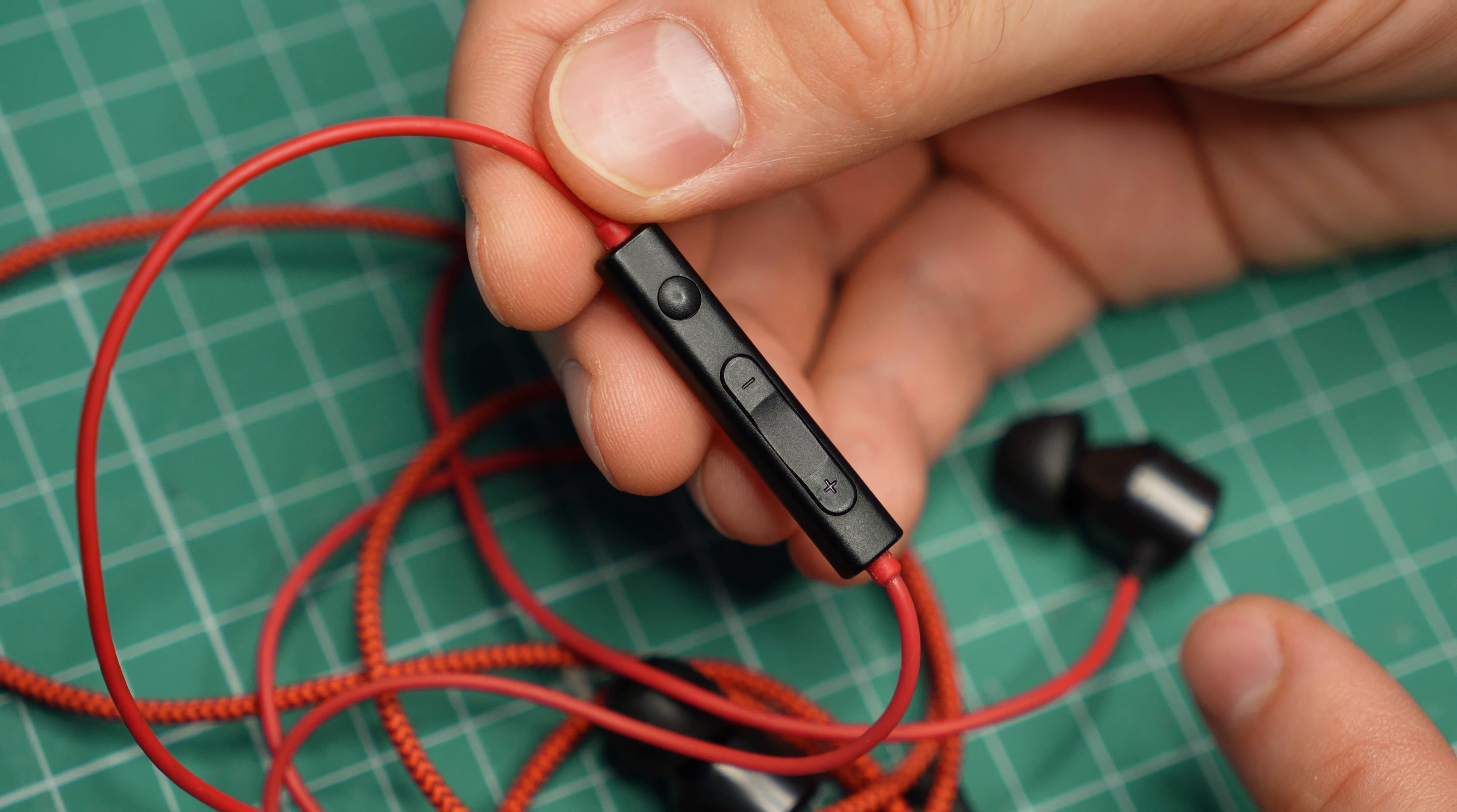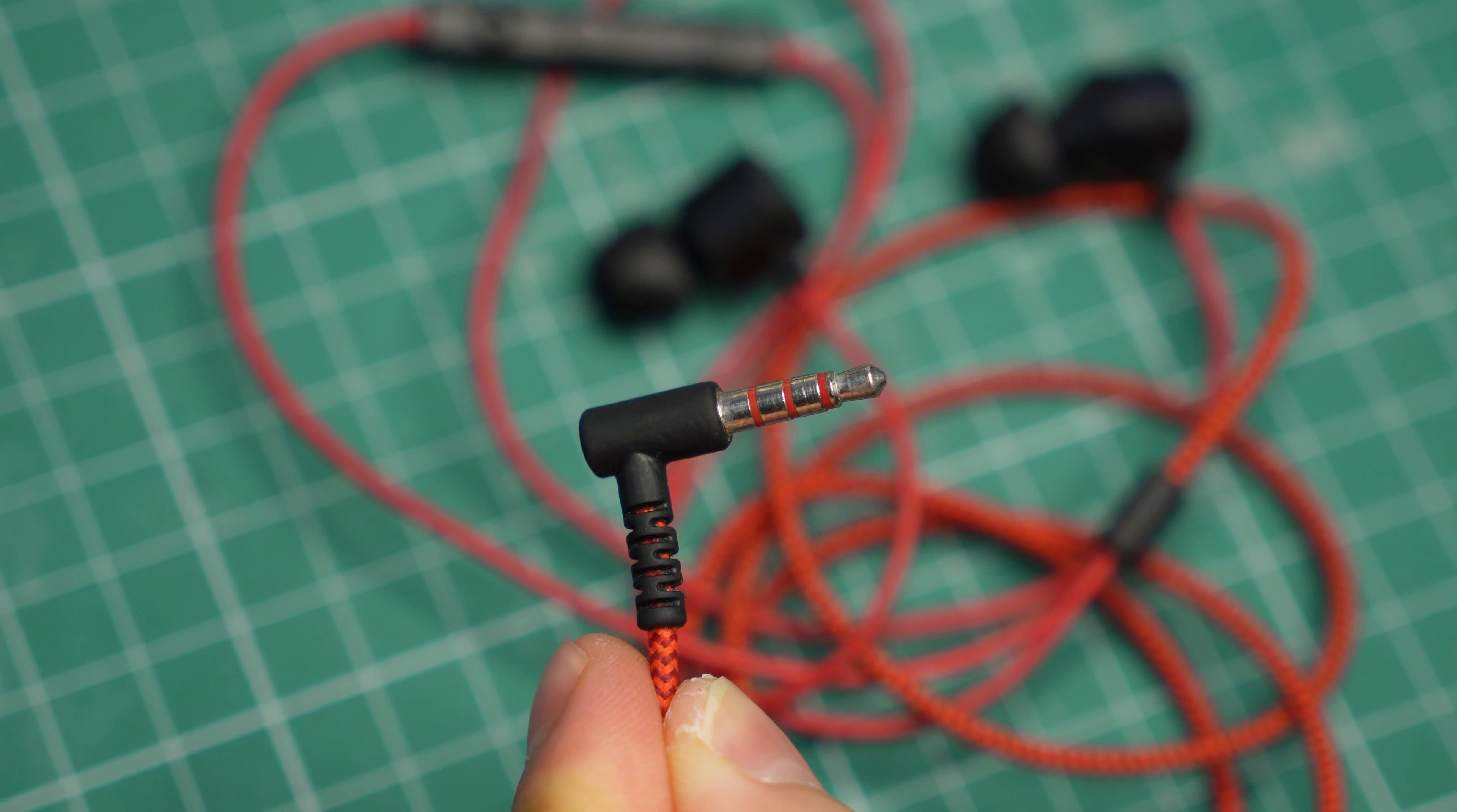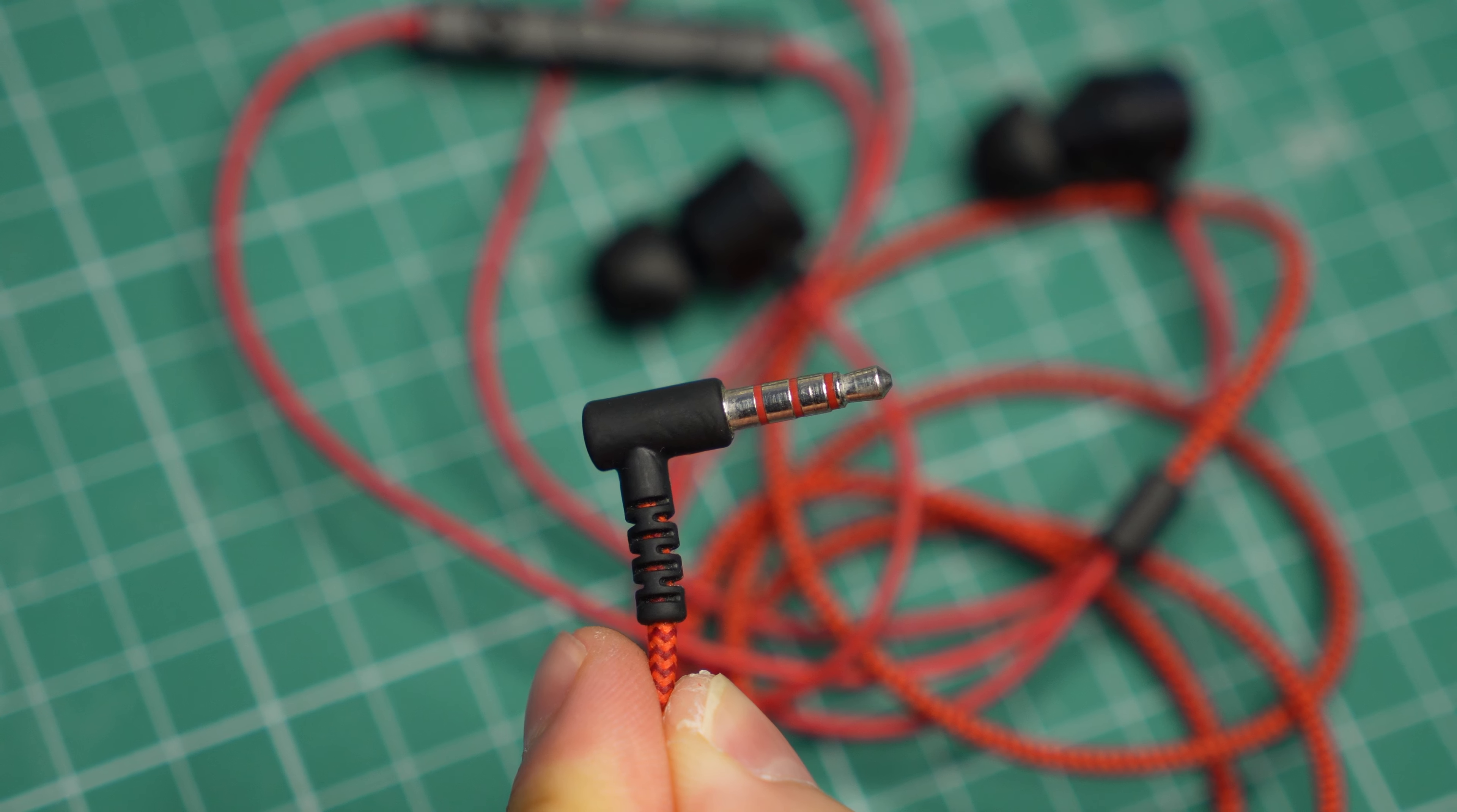But how? How do these buttons work? This is the plug and it only has four connection points. The tip and the first ring are for the left and the right audio channels. The second ring is ground and the last one is for the microphone. There are no other connection terminals, which means that the buttons use only these four to do their thing.